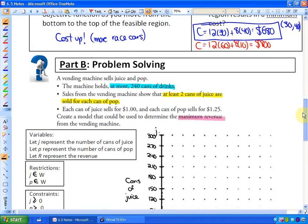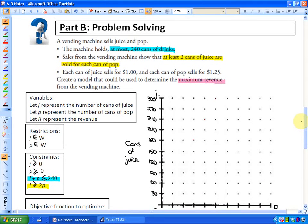We're going to look at one more problem. If you have your study guide out, the solution region is already in front of you, but I'm going to show you how to develop it in case you need to do a problem in its entirety. Here is the problem: a vending machine sells juice and pop. The variables are j for juice and p for pop. The machine holds at most 240 cans of drinks, so juice plus pop is less than or equal to 240.